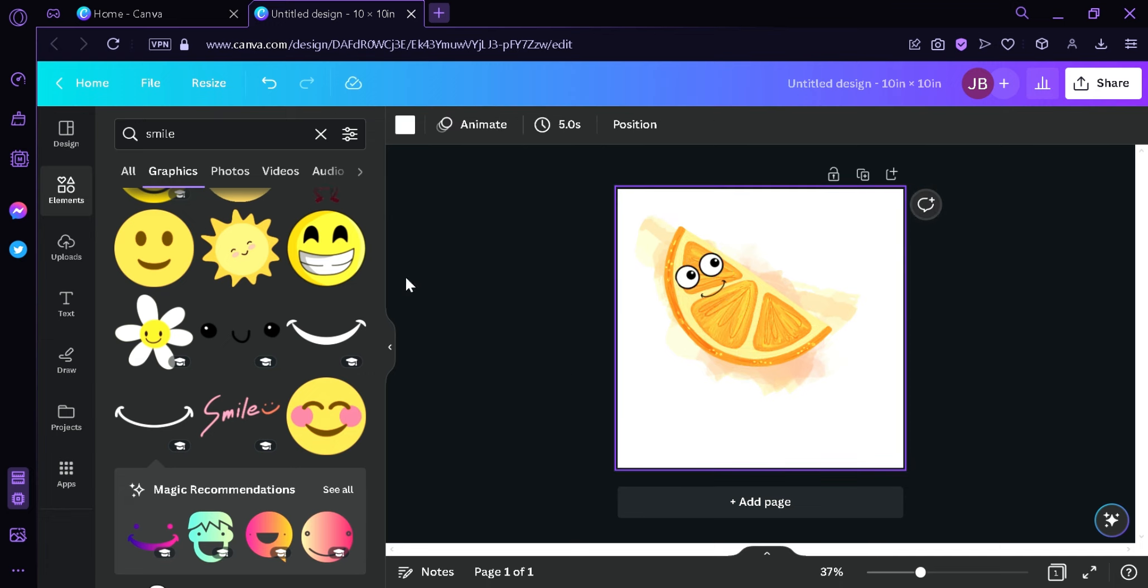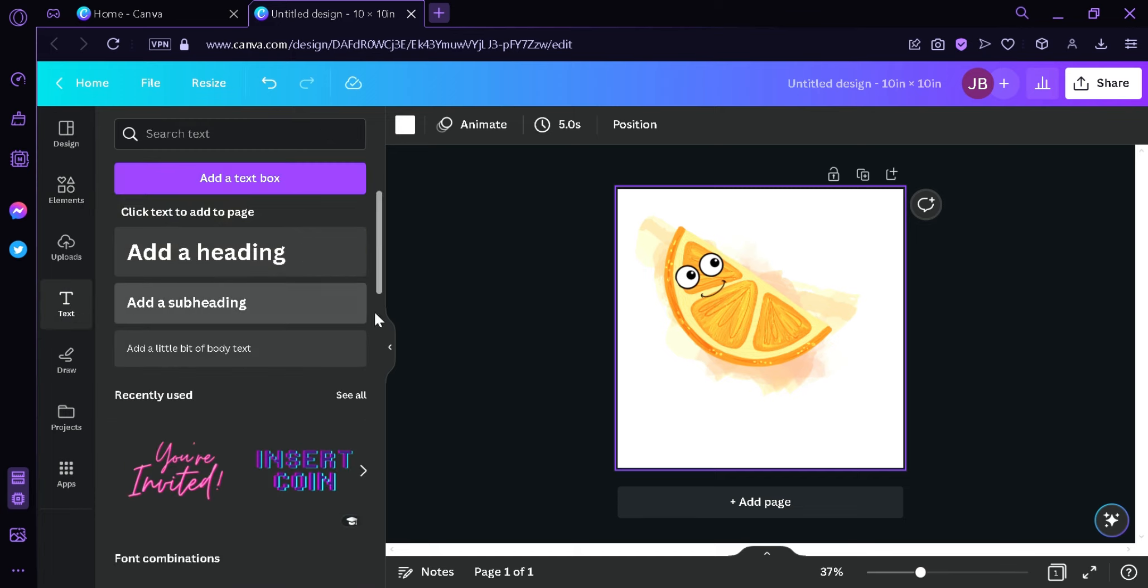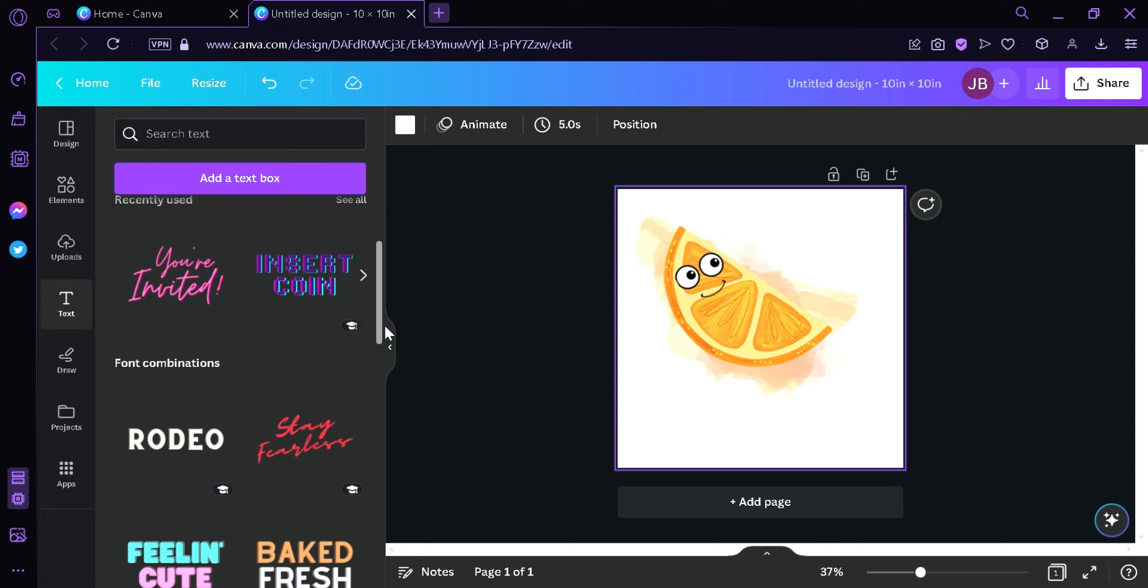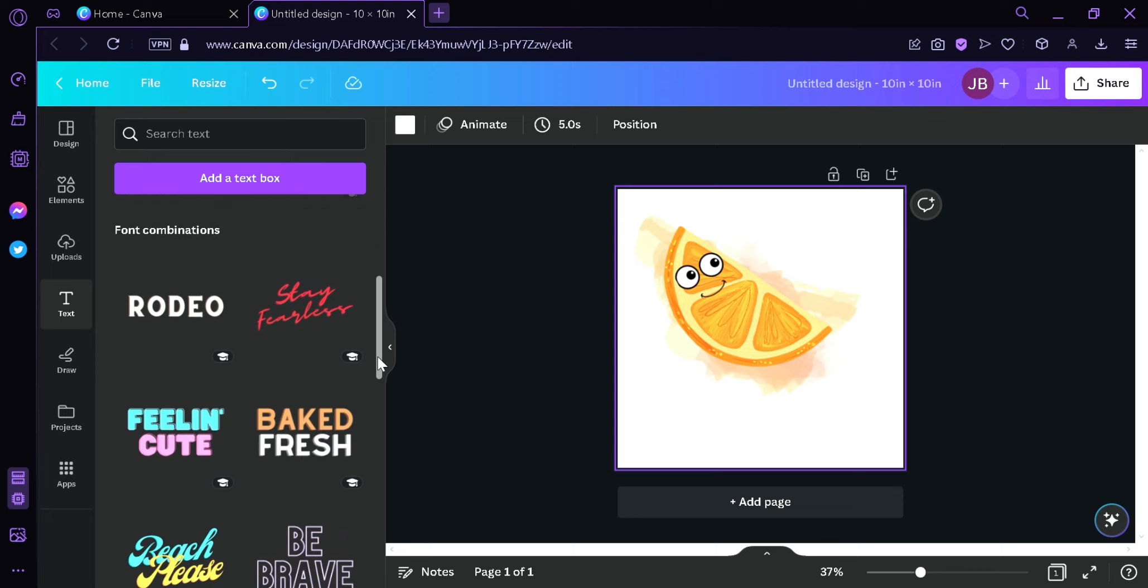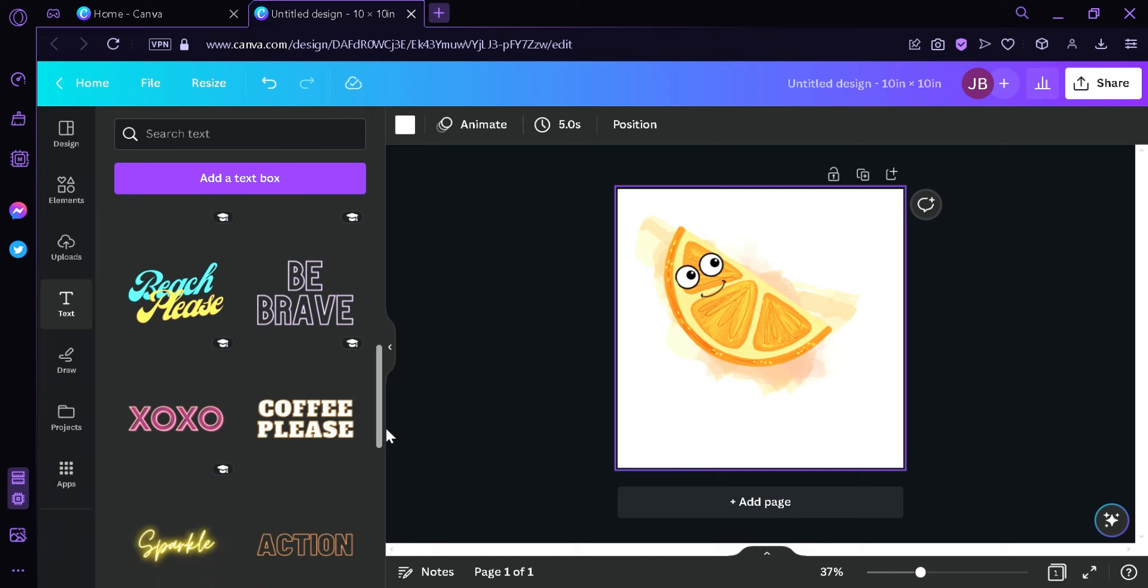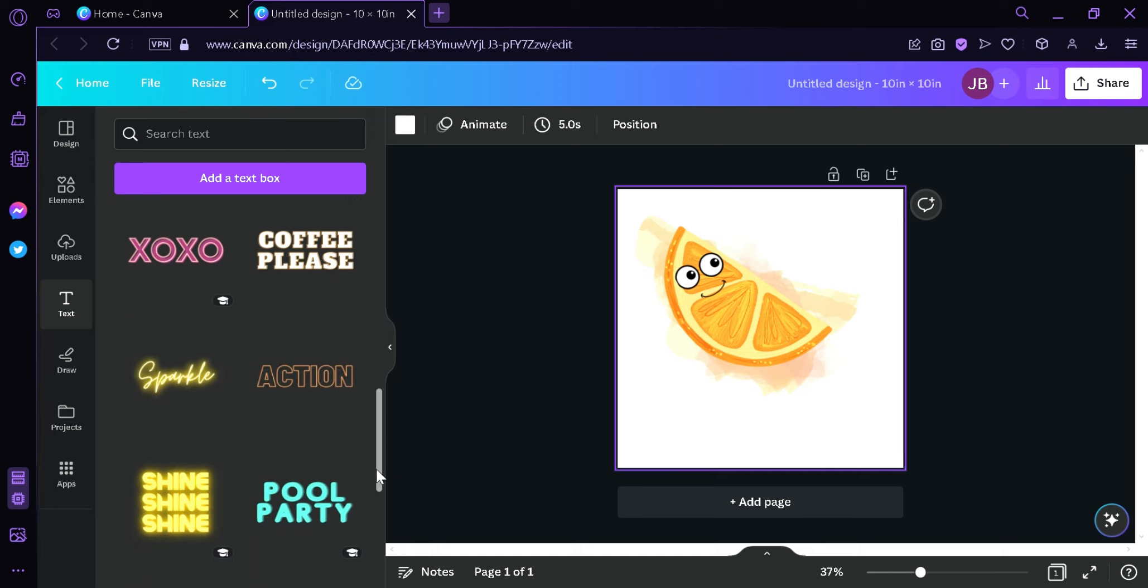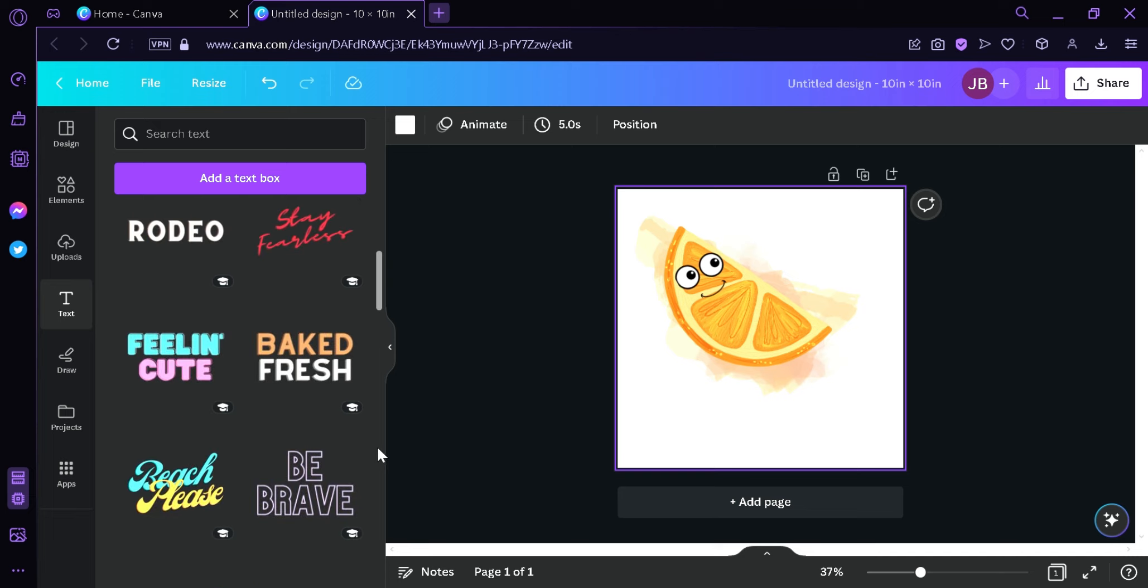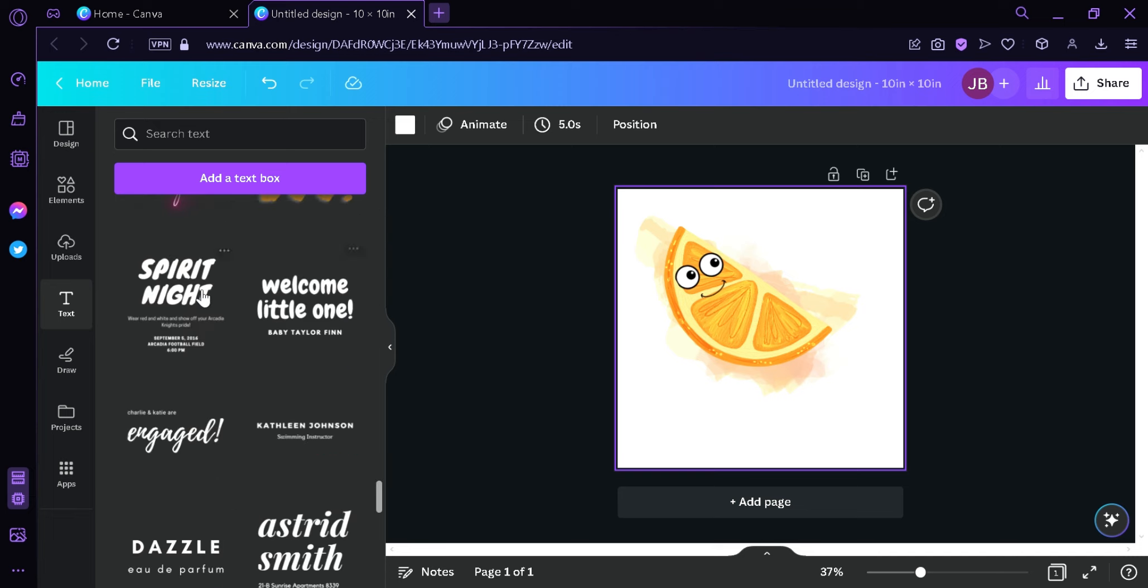And then we can add a text by clicking on the text option here on the left side. And then we can choose any font that we want. You can choose appropriate fonts that you want to use for your topic. For me, I'm simply going to choose this font over here.